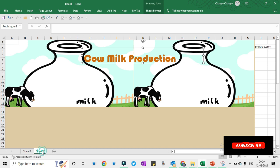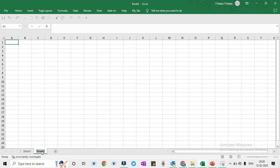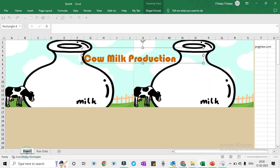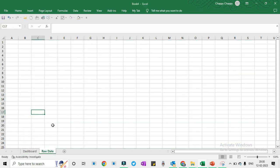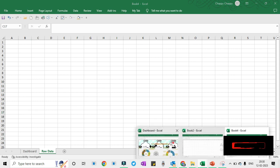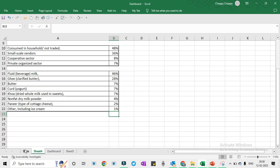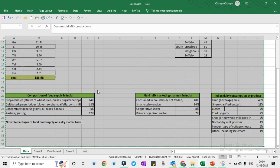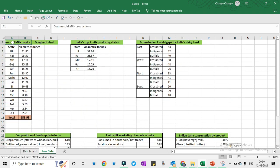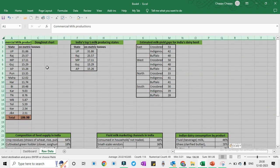Now on Sheet 2 we will prepare raw data, and this sheet is called the Dashboard. So let me name the tab. We will get the raw data for this sheet which we have prepared. So this is the data — I will select and paste. Let me give you a brief introduction about this data. Select all, Alt, OCA.